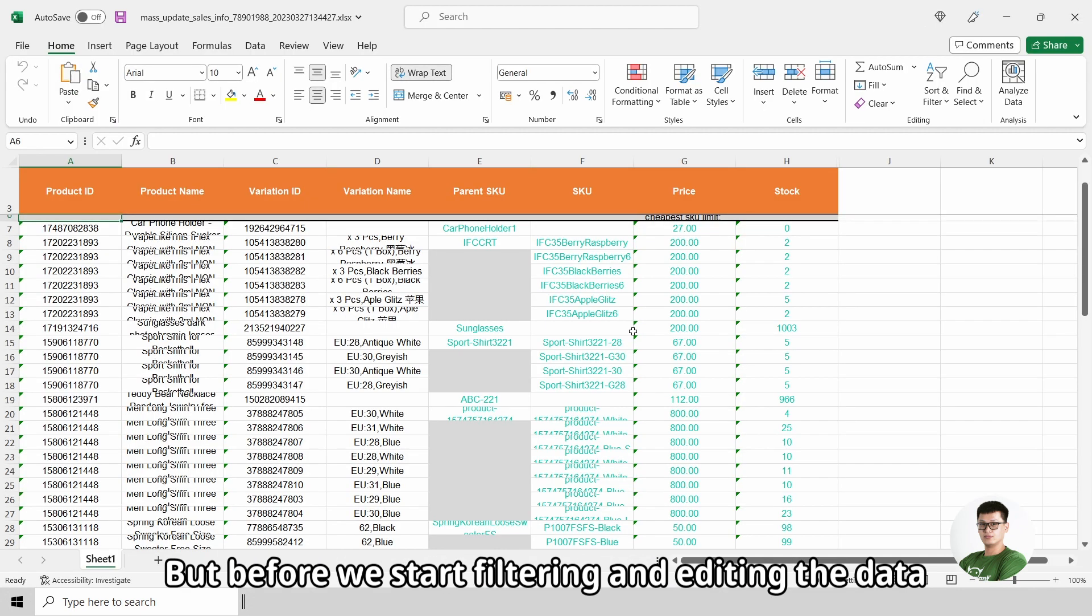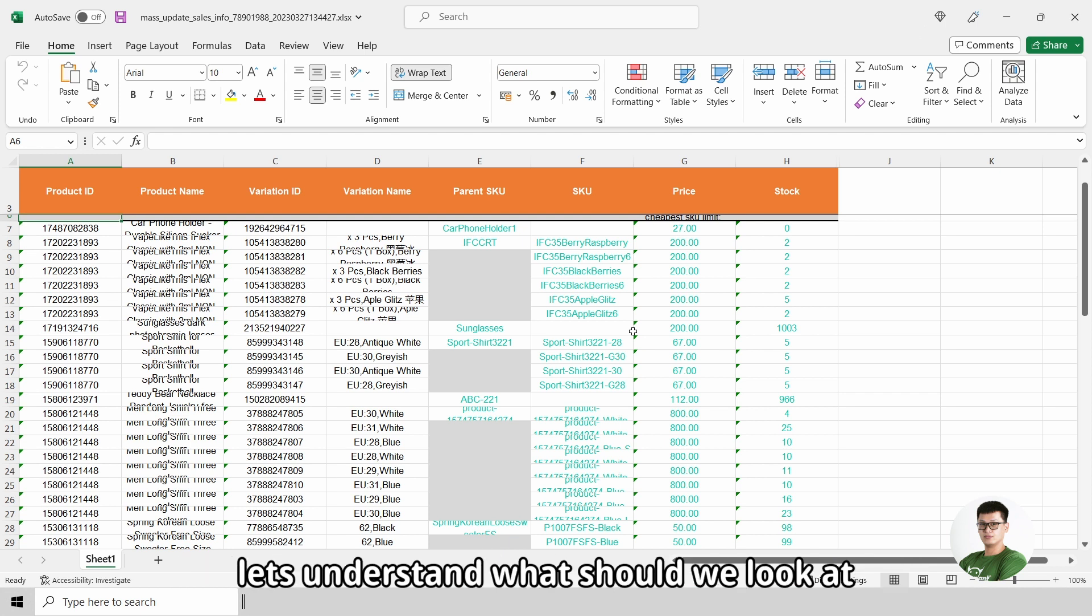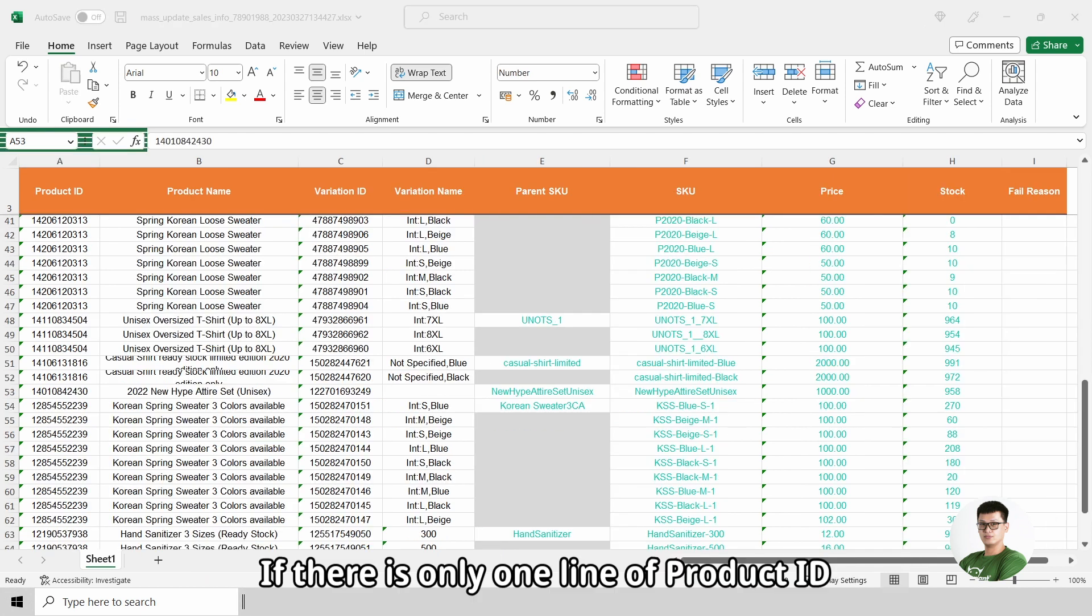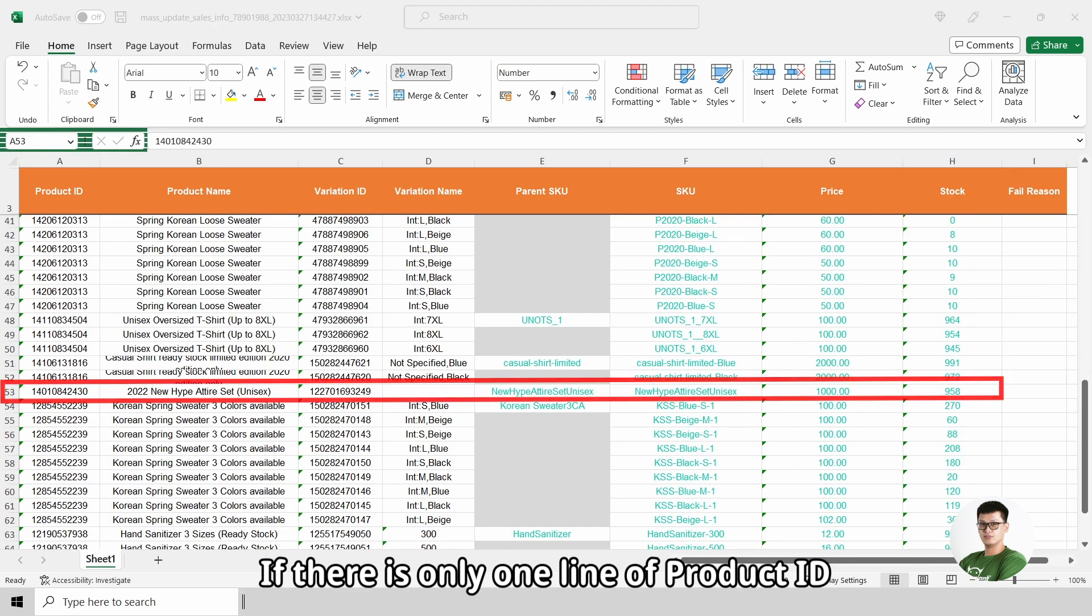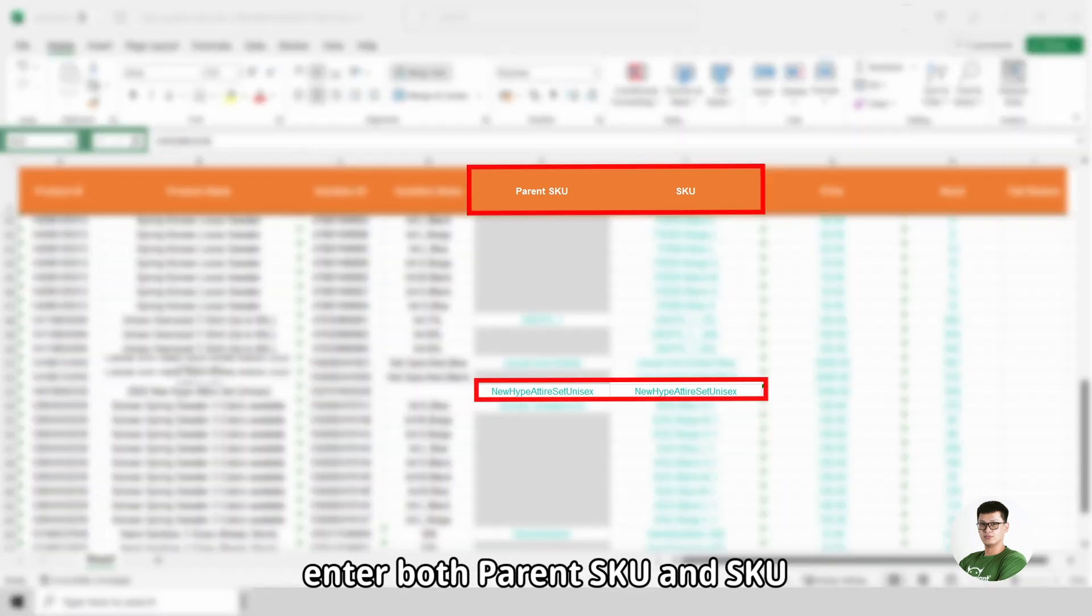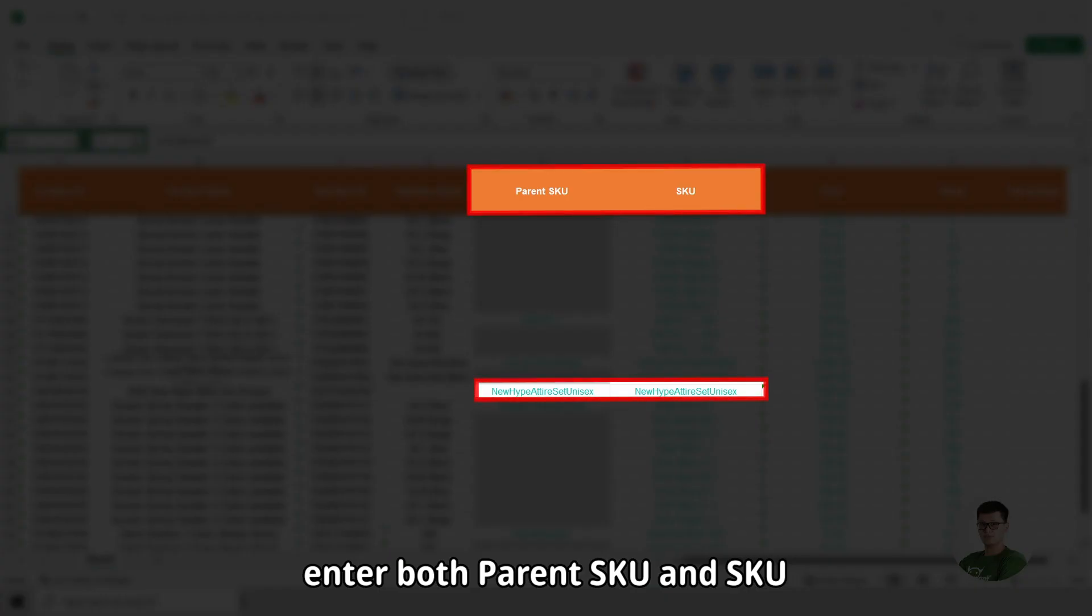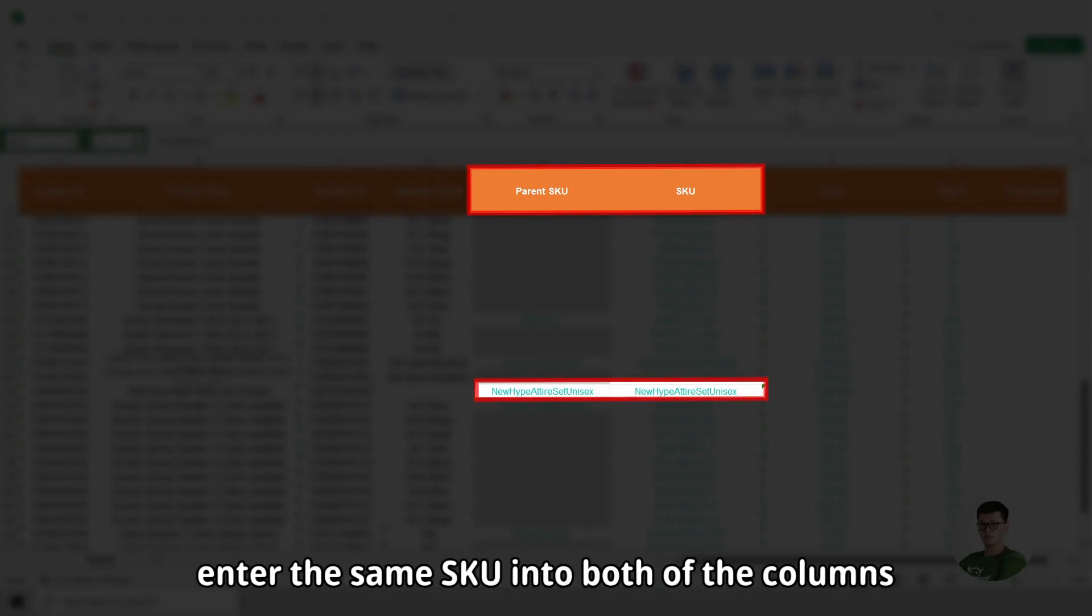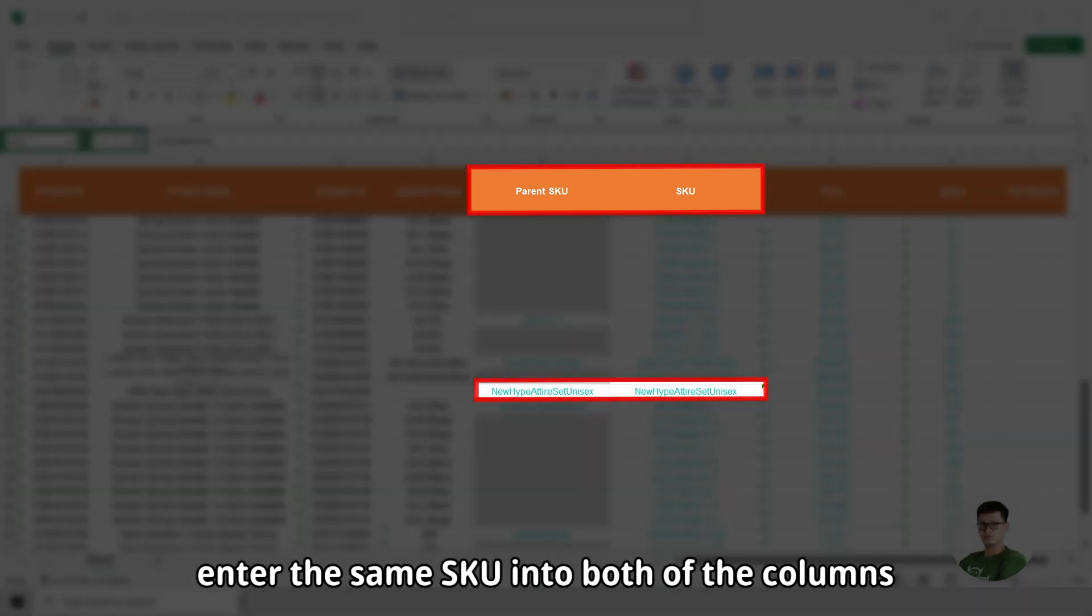But before we start filtering and editing the data, let's understand what should we look at. If there is only one line of product ID, enter both parent SKU and SKU. Enter the same SKU into both of the columns.